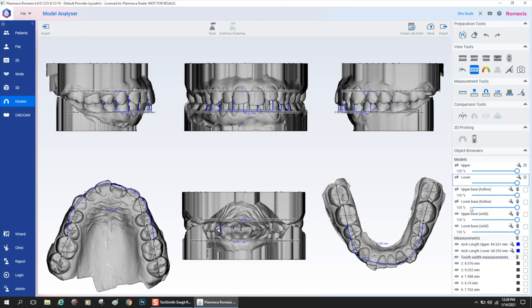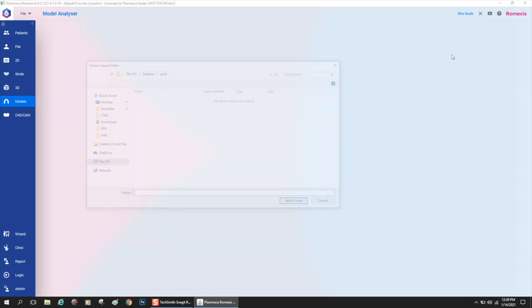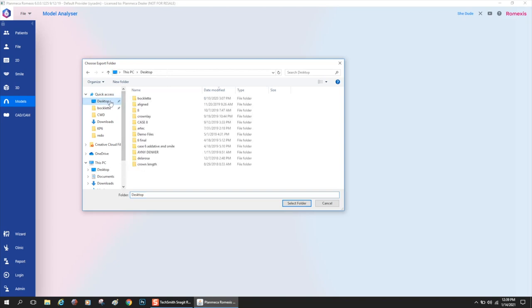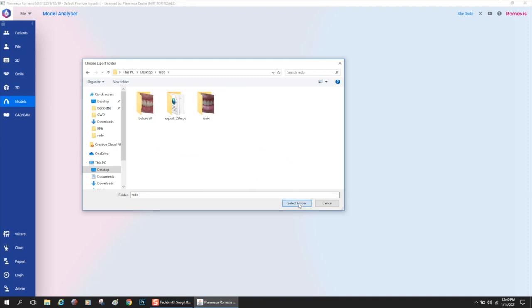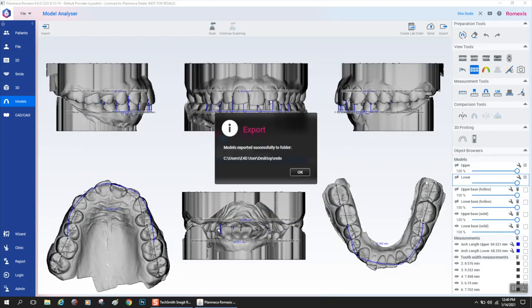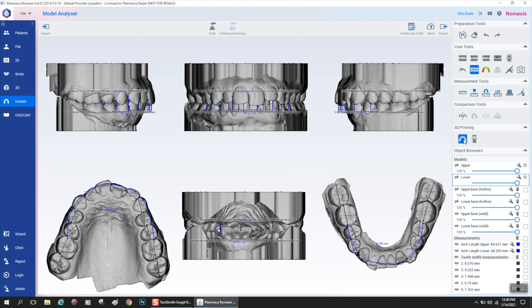So that's pretty much model analyzer in a nutshell. It's super easy to use. Once again, to get models out, just hit the export icon and save them to a folder and it's going to save everything for you to 3D print. So really simple. I hope you learned exactly what model analyzer is for. It's so that you don't have to put your models in mesh mixer and hollow and base. That's what I meant by death of mesh mixer. Thanks guys.